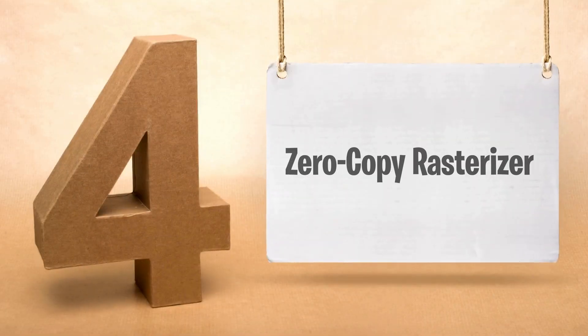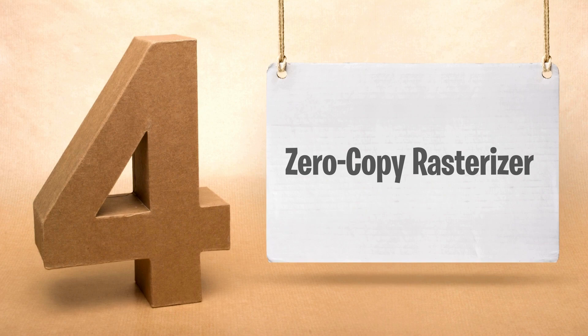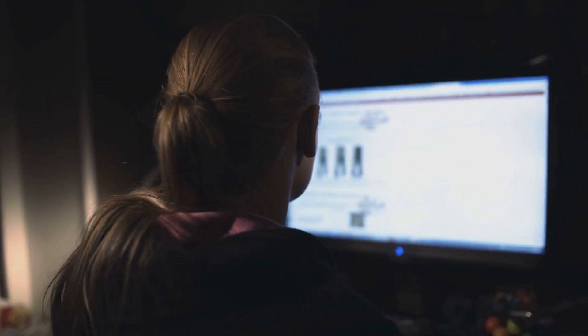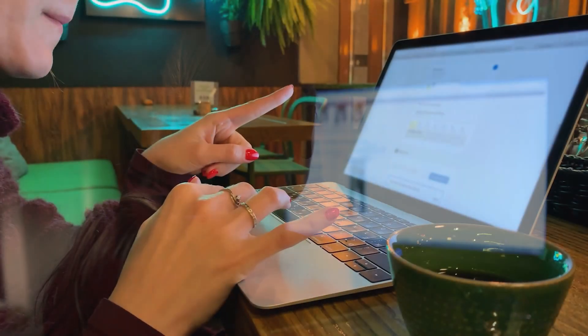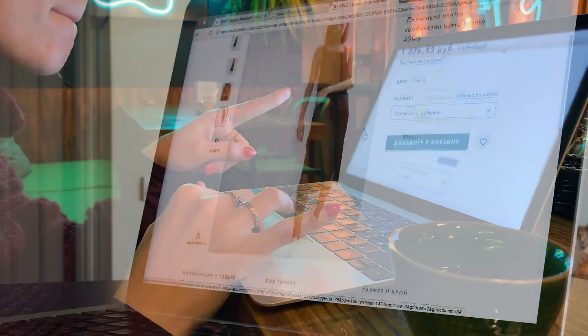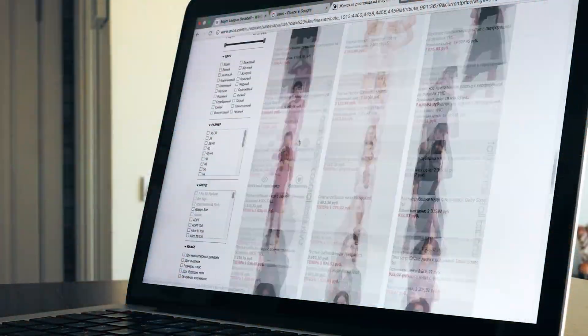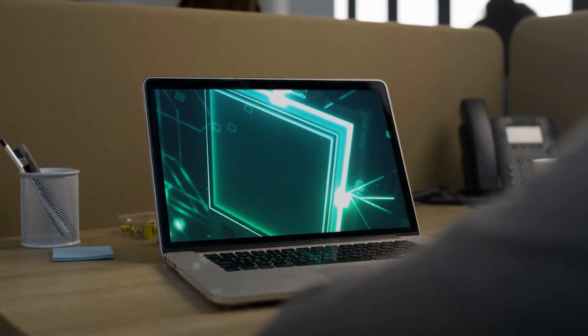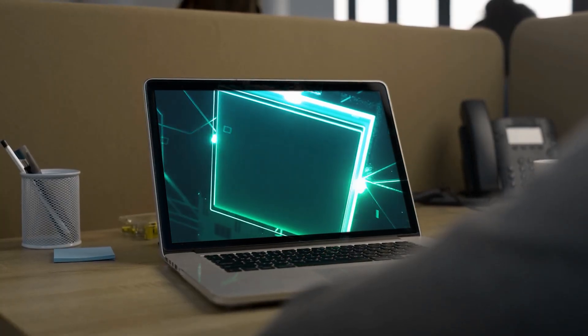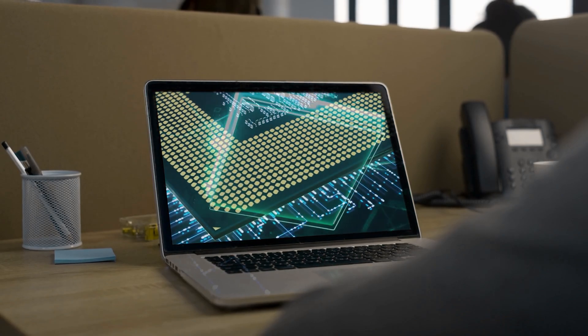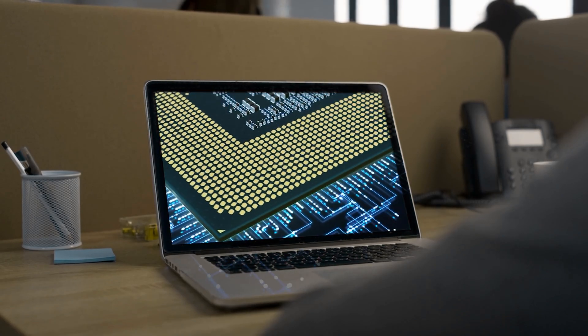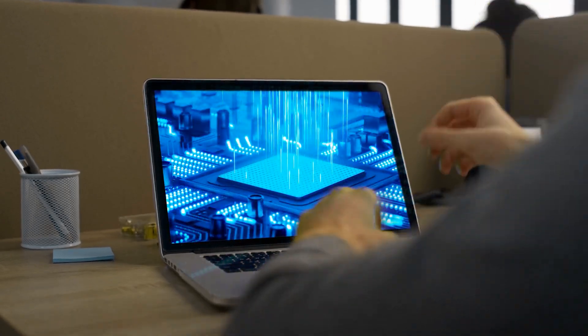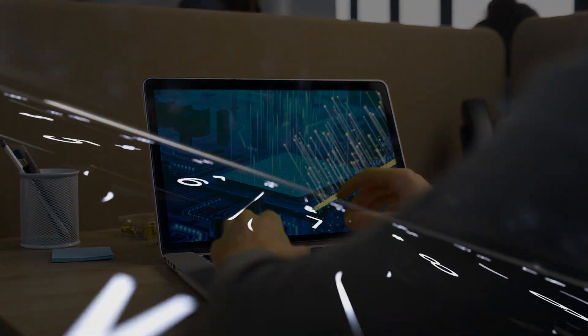Another essential flag to consider enabling is the zero copy rasterizer. This feature significantly enhances your browsing experience by optimizing the way Chrome processes and displays web content. Normally, when Chrome renders web pages, the rasterization involves multiple memory transfers between the CPU and GPU. This can lead to performance bottlenecks, especially on devices with high resolution displays.